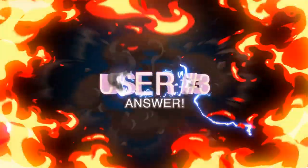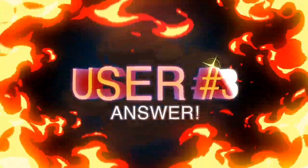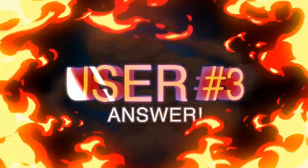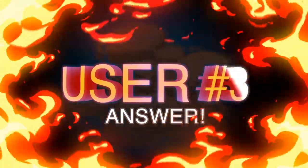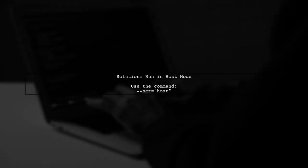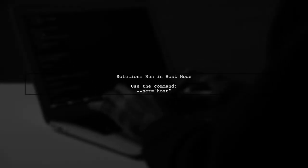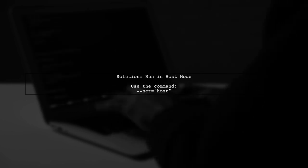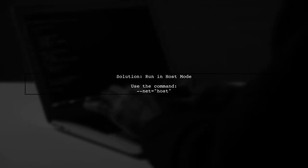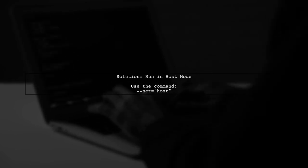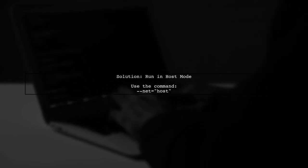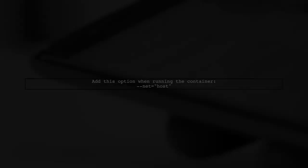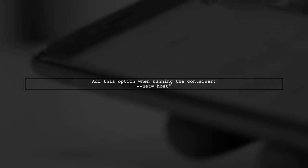Let's now look at another user-suggested answer. If you're having trouble accessing your Docker container through the mapped port, try running the container in host mode. Simply add this option when you start your container to resolve the issue.